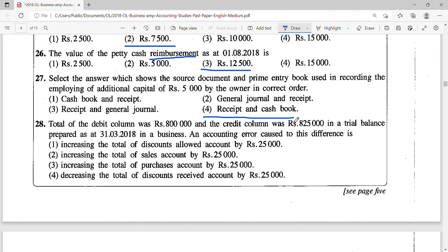Another way to tackle this MCQ if you are confused: you know the second answer must be a prime entry book. Filter the four options for those that have the prime entry book last — that gives general journal and cash book. If it were a non-current asset it would go to general journal, but if it's general journal the source document must be a voucher, not a receipt. So the correct answer is receipt and cash book — answer 4.